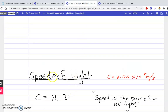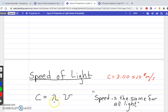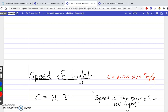The speed of light calculations are done from time to time trying to solve for the variables. The speed of light equals 3.00 times 10 to the 8th meters per second — this is how fast all light travels. All light travels at the same speed. However, there are times you'll have to solve for the two variables: wavelength and frequency.